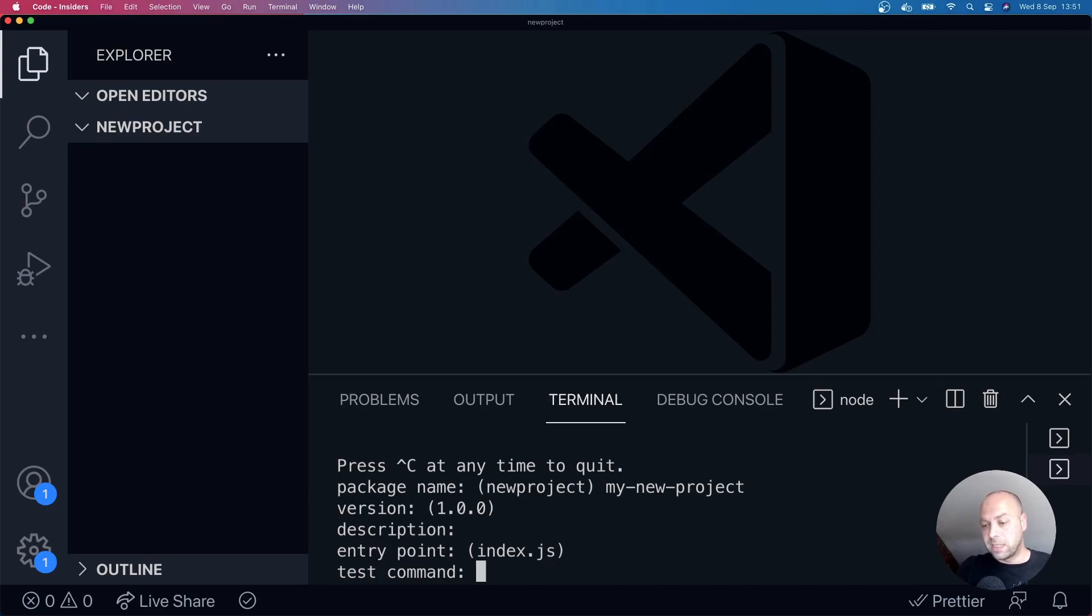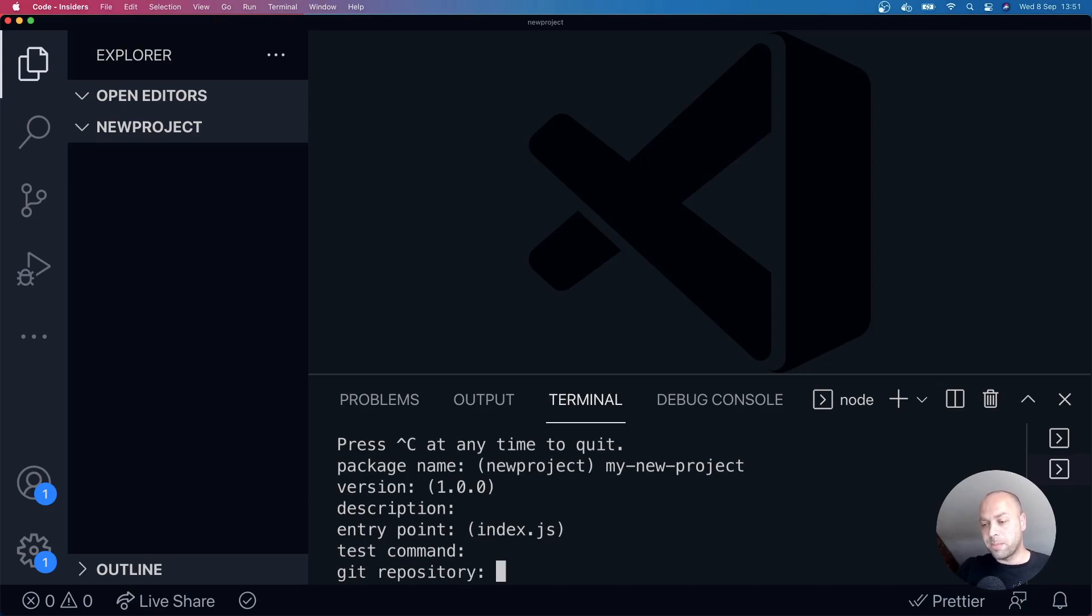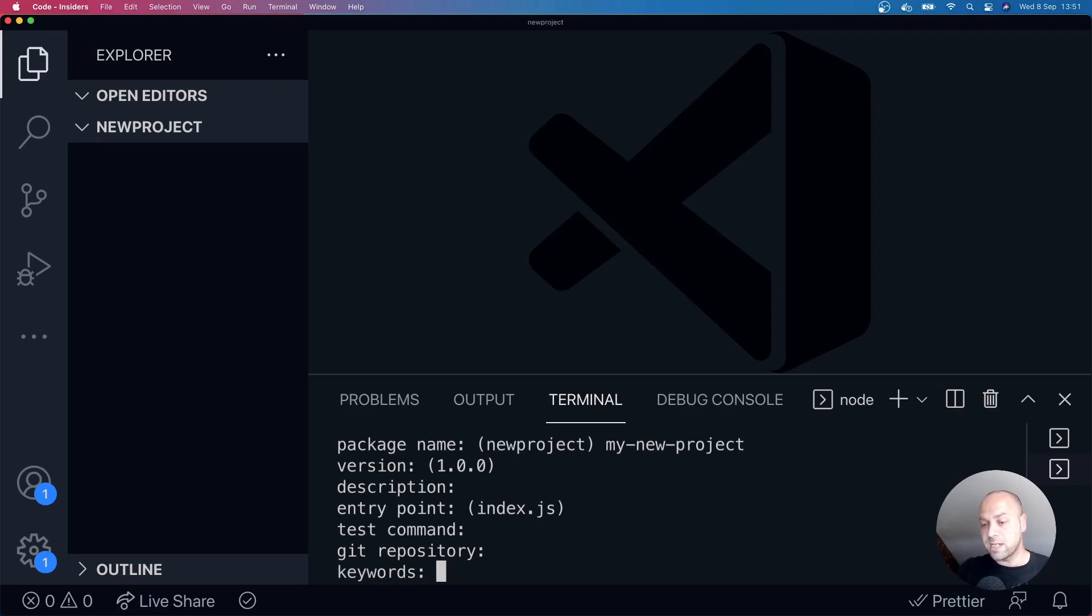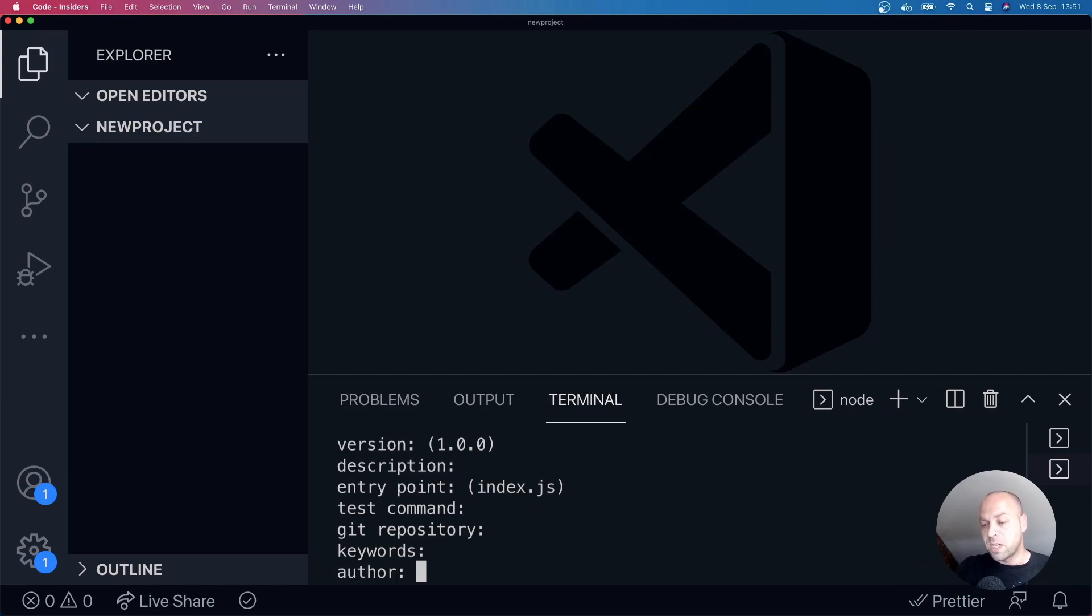There's also the ability to provide a test command, I'm just going to skip that by providing a default here. And once you've got your package or project set up in Git, then you can provide the Git repository as well so people can find that. And you can also put in some keywords to help with searching.